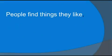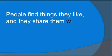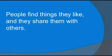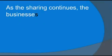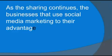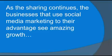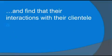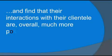People find things they like and they share them with others. As the sharing continues, the businesses that use social media marketing to their advantage see amazing growth, and they find their interactions with their clientele are overall much more positive.